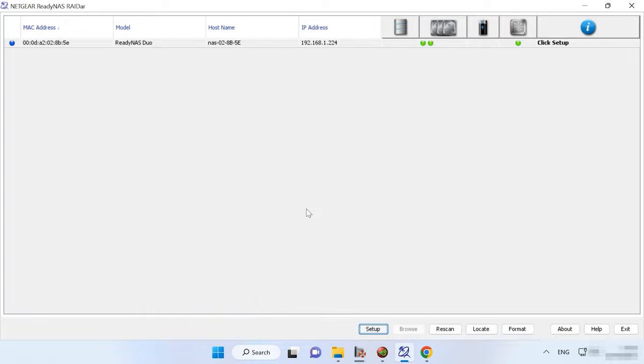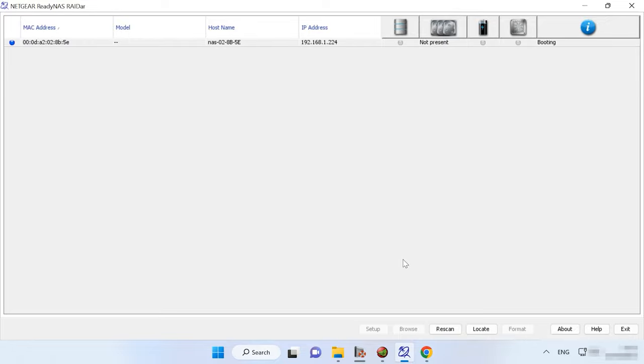It starts the process of building the RAID, and when it's complete, the status Installing will change to Creating Volume, and soon after that to Booting. The operation was successful and you have a new volume.